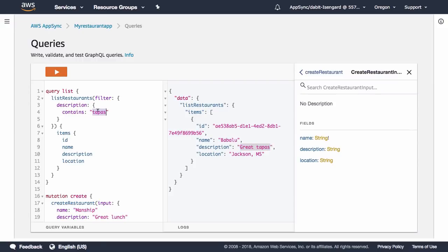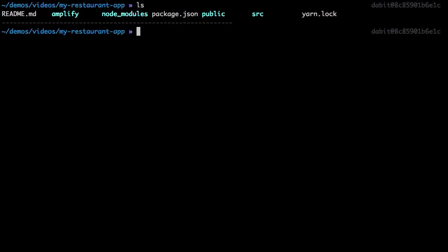Now that the API has been created, let's jump back to the React app to begin querying for items within our React application. The first thing we'll need to do is install the AWS Amplify library.